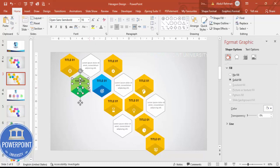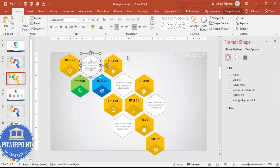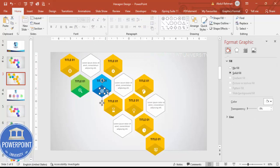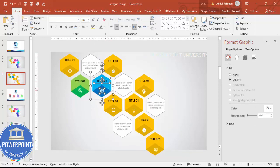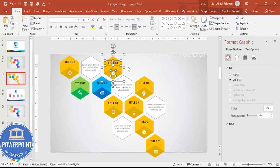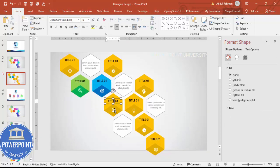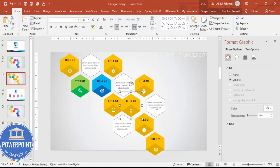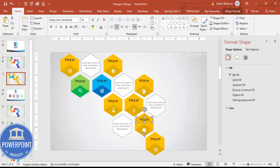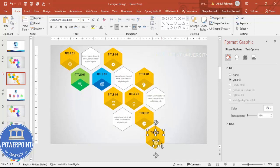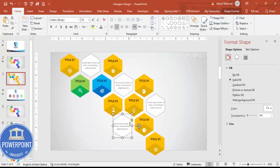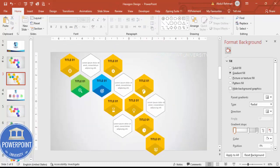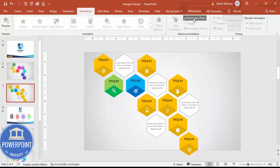Once all icons are placed, group each option's elements together. Hold Shift, select each option's components, and press Ctrl+G. Repeat this process for each of the nine options one by one until all are grouped.